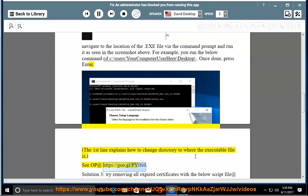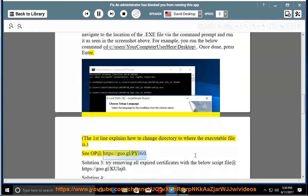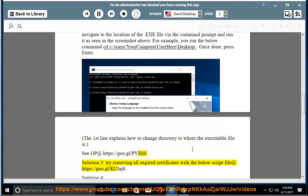Solution 3: try removing all expired certificates with the script file linked in the description.